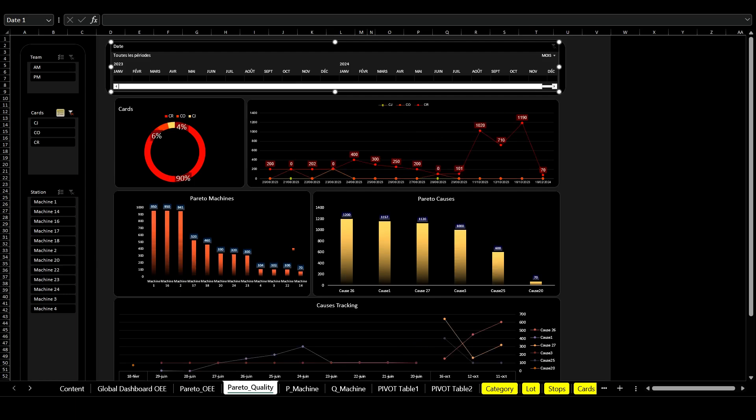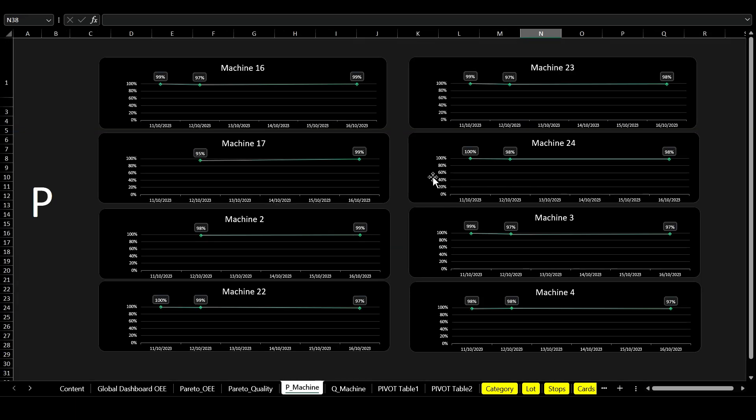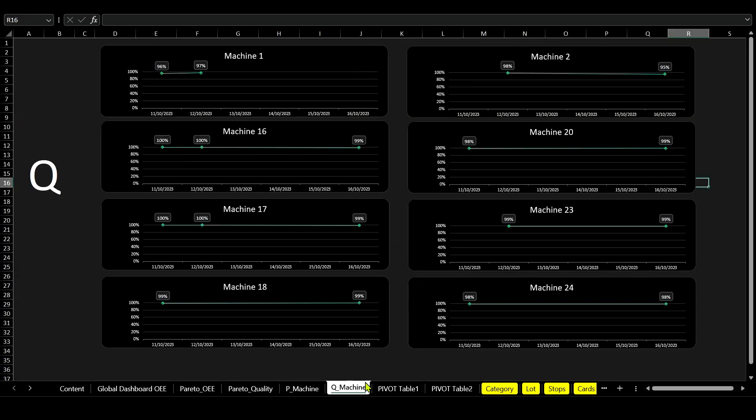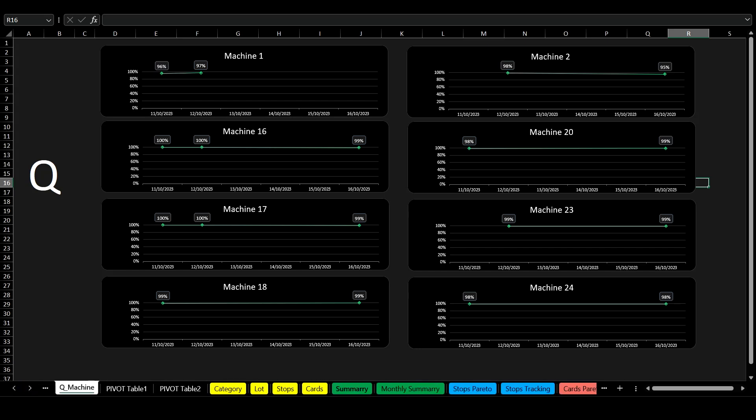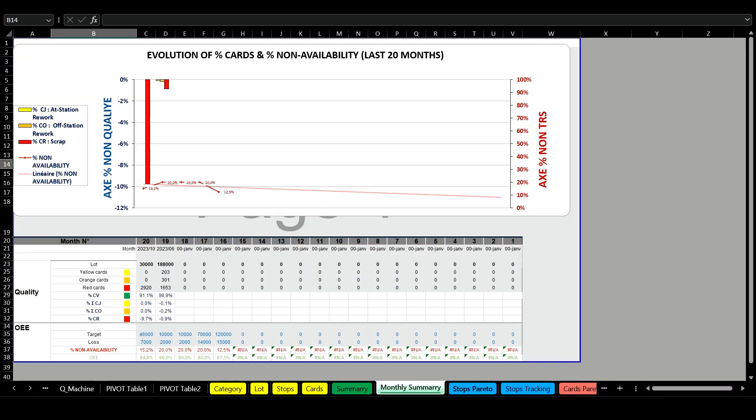You can also gain insights into performance and quality trends for your most critical machines, guiding targeted improvements.